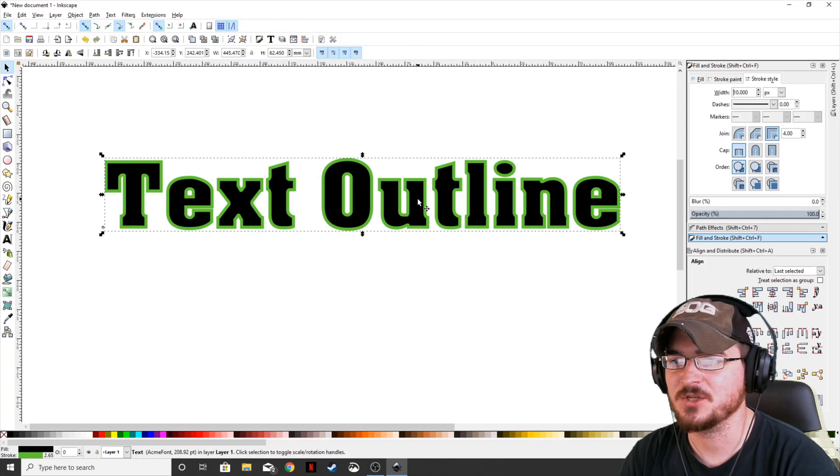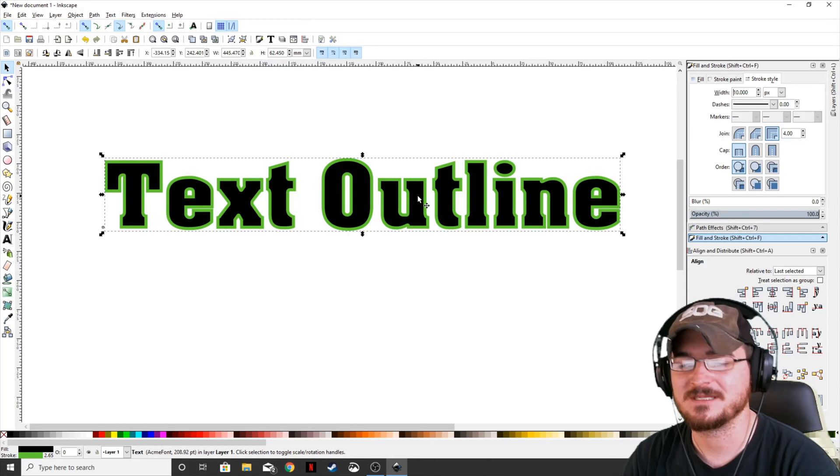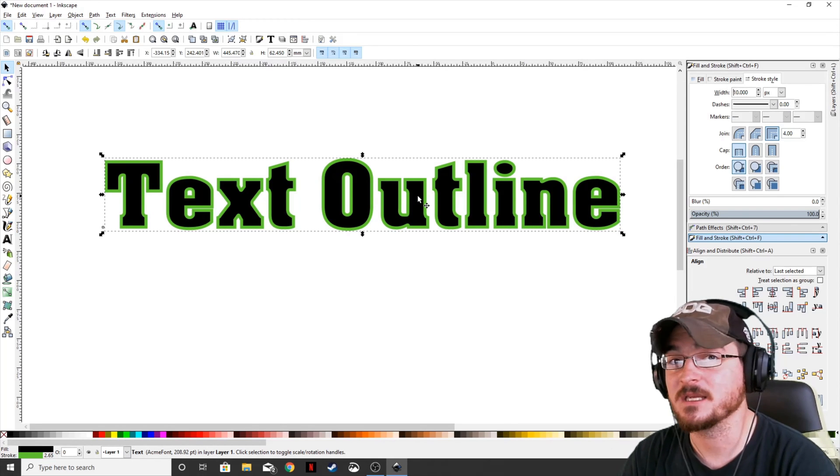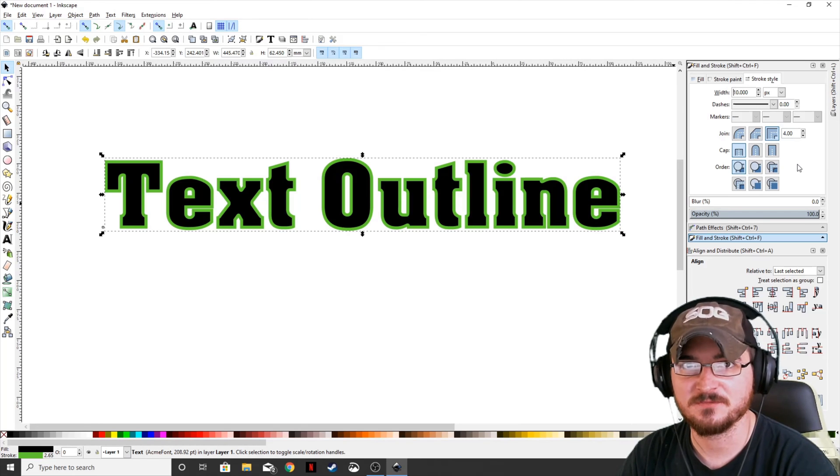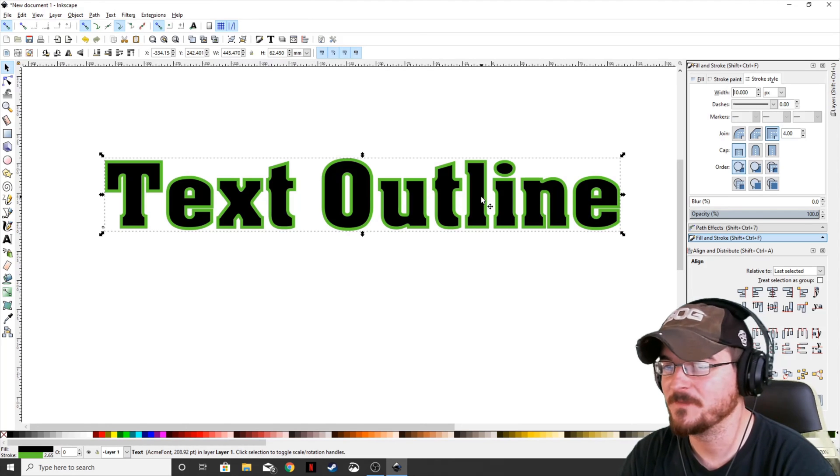What that's going to do is give us an outline of any color that you want. You can do this with any font that you want to use.